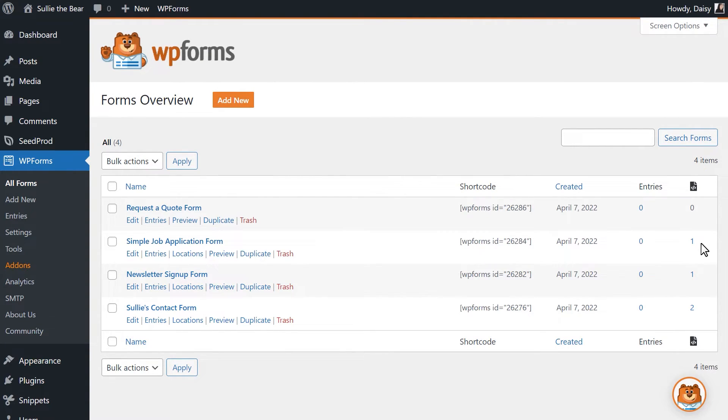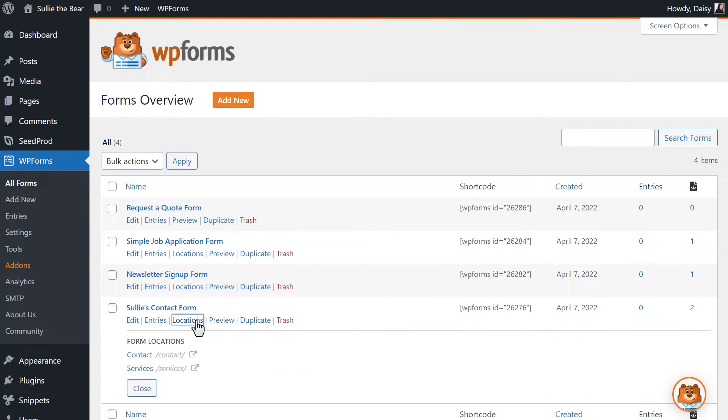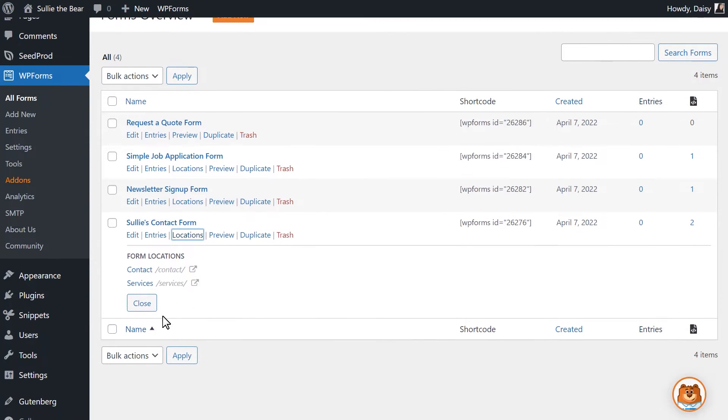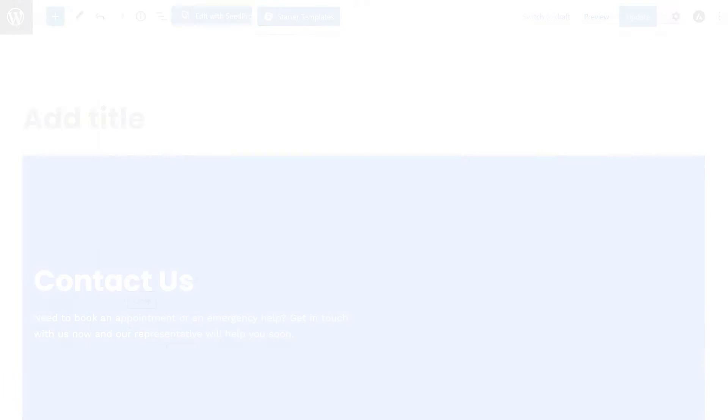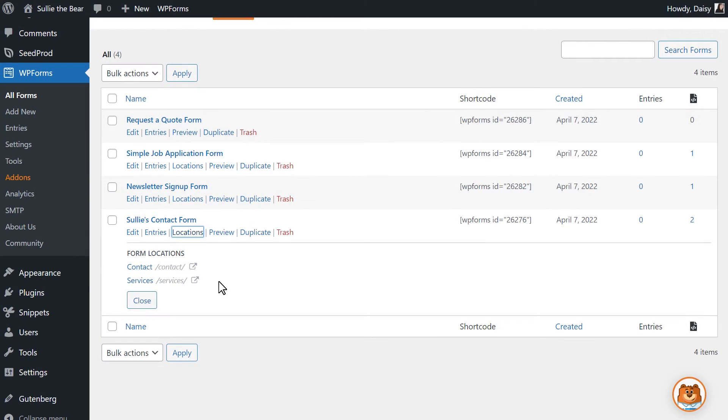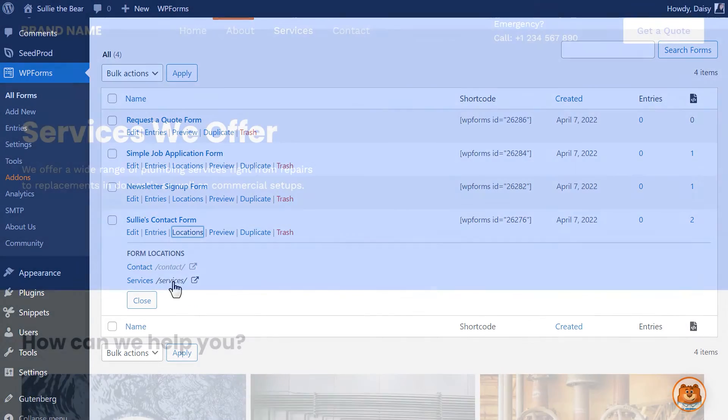This column will then display the number of places this particular form is currently located. You can then click on the Location to either edit the page directly or to view the page on a new tab if you'd like.